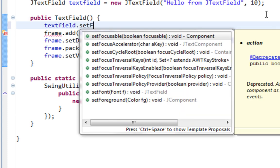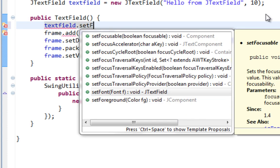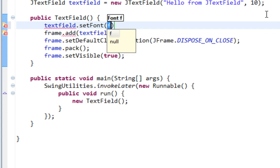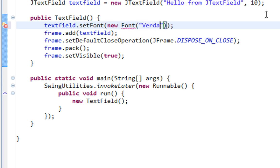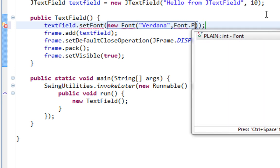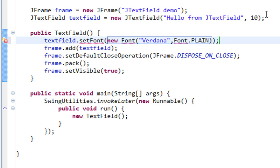And I'll call setFont method from JTextField class. And here I'm going to pass new font. And it will be Verdana, Font.PLAIN.